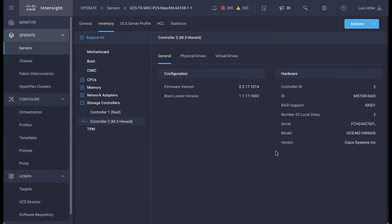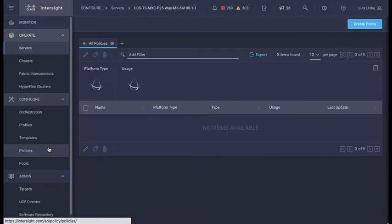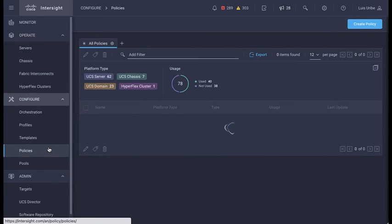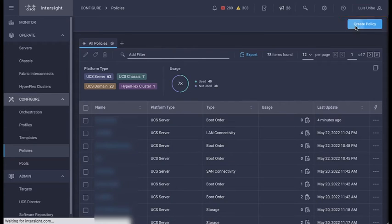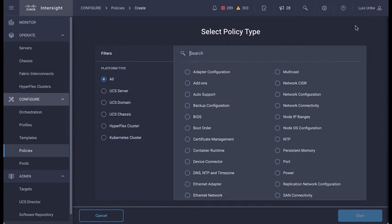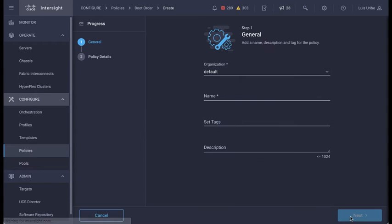Then we will configure the policies. Let's start with the boot policy. Go to the policies tab on the left pane and select create policy. Filter by UCS server and select boot order. Then click start.